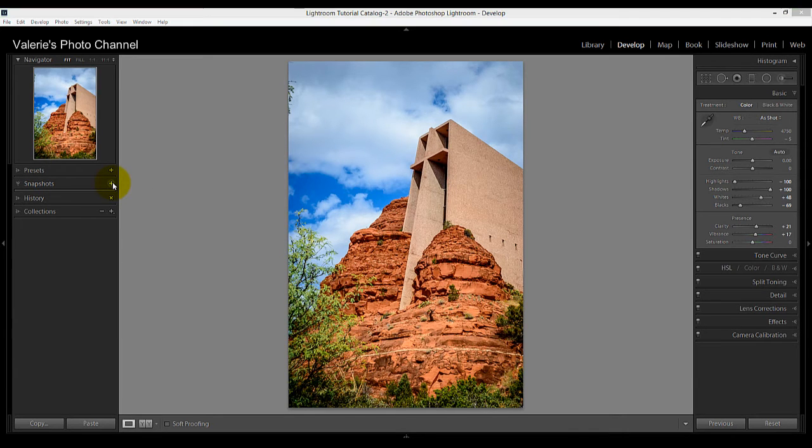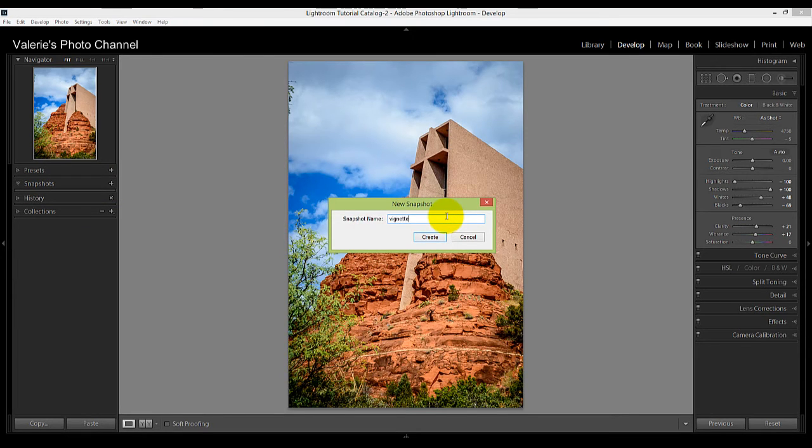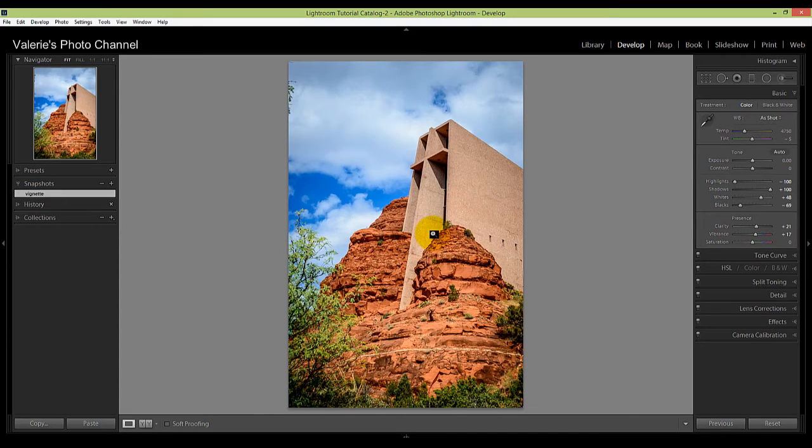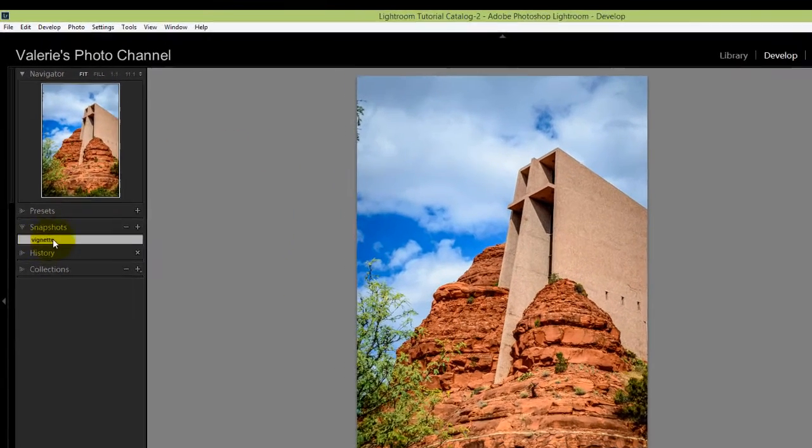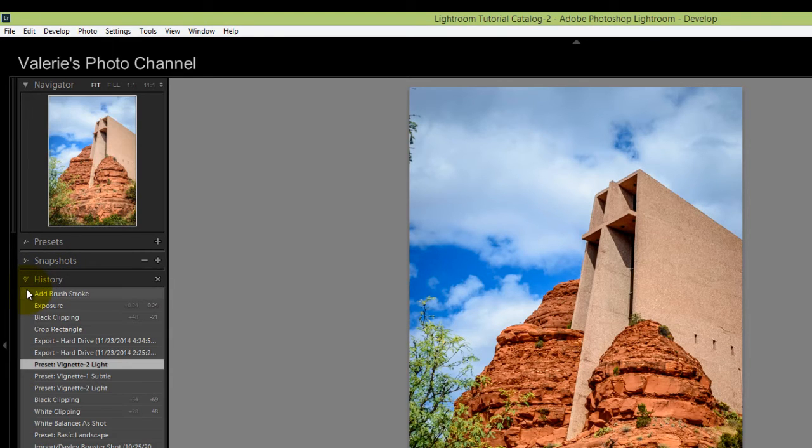And this window will open up and you can give your snapshot a name. I'm going to call it Vignette and click on Create. And then you see that it will appear here under Snapshots.